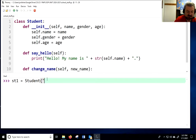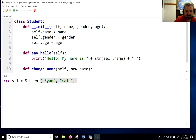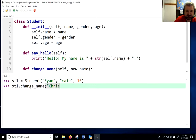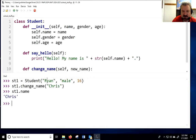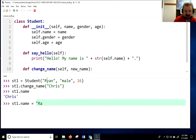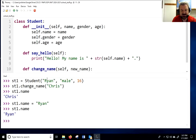Just like I was able to change the color of my turtle, now with this class I can also change the name of my student. I can say student = Student('Ryan', 'male', 16), then call change_name and give it a different name, and you'll see it has a new name. I can also directly access the name and change it back to Ryan like this — I can directly access the name of my student without going through a method.